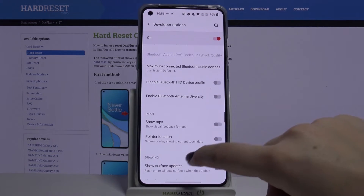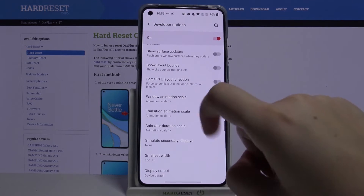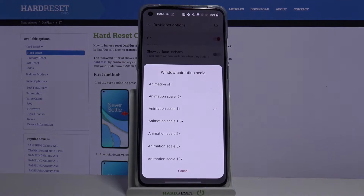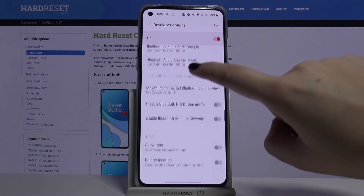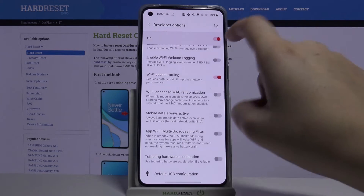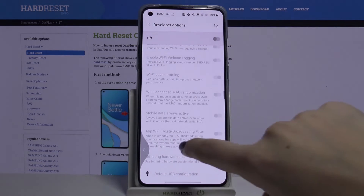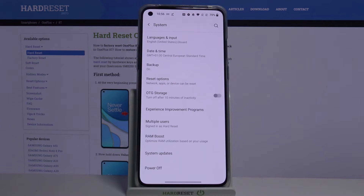Of course, to turn it off just go back to the feature and tap on the switcher again. If you see an option without a switcher, for example like here in Window Animation Scale, tap on it to open more settings. If you are done with the customization, just tap on the switcher at the top to turn developer options off — and as you can see they disappear.